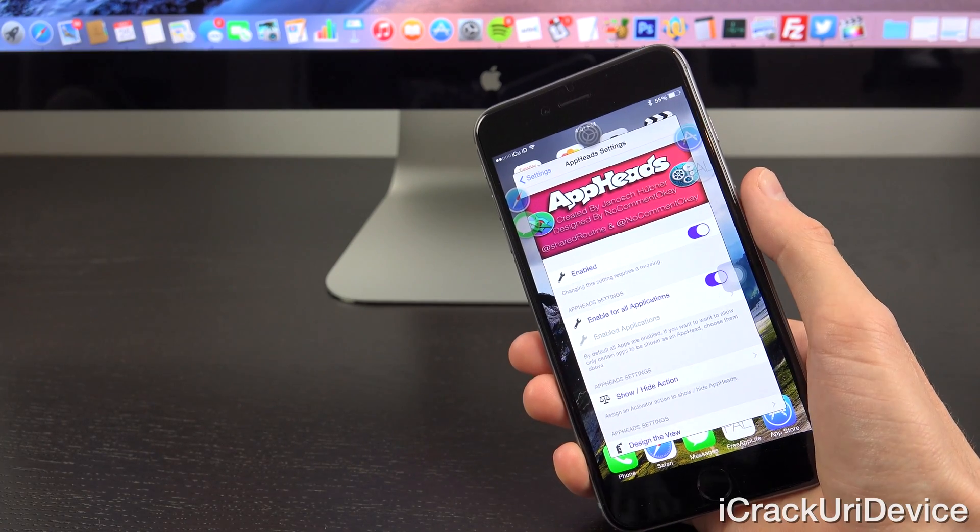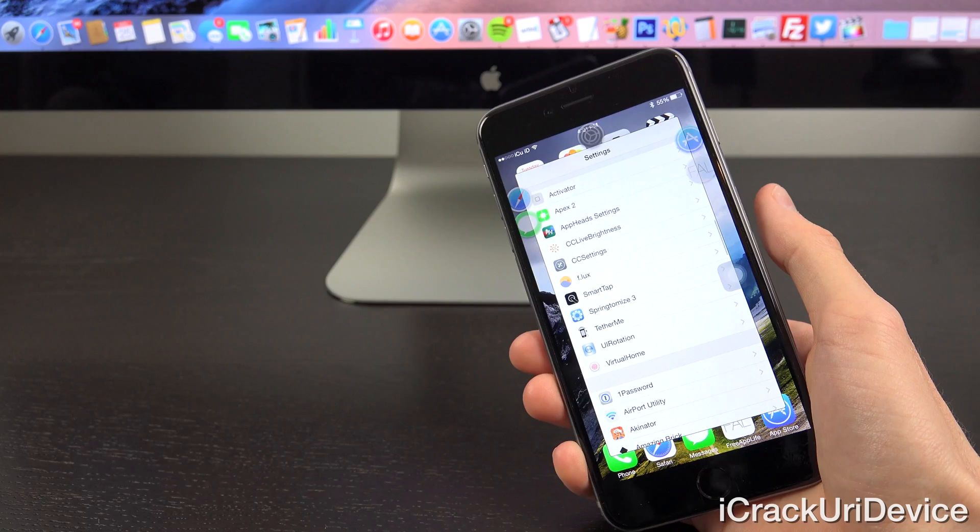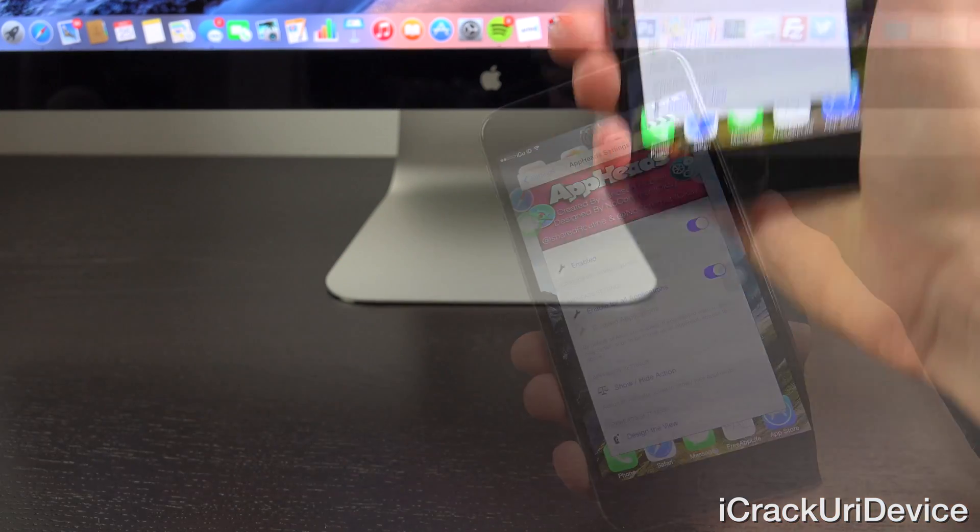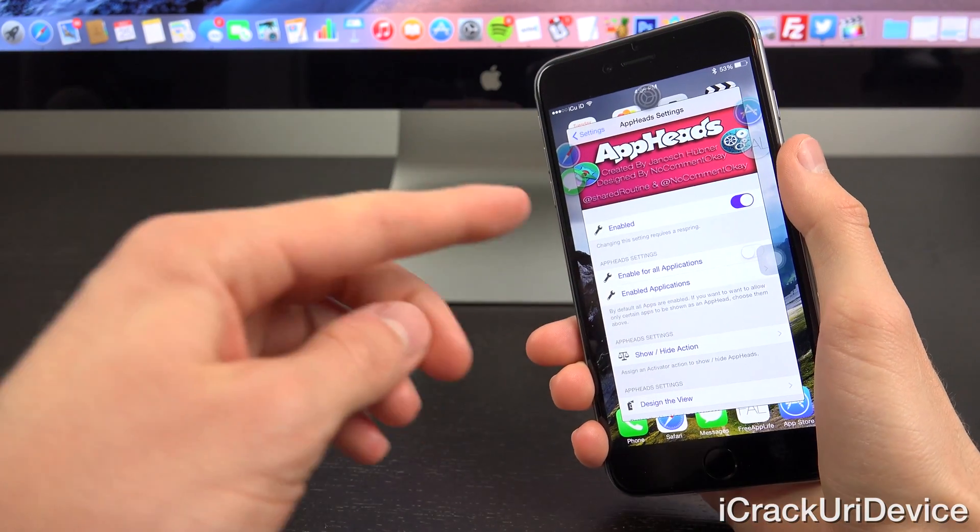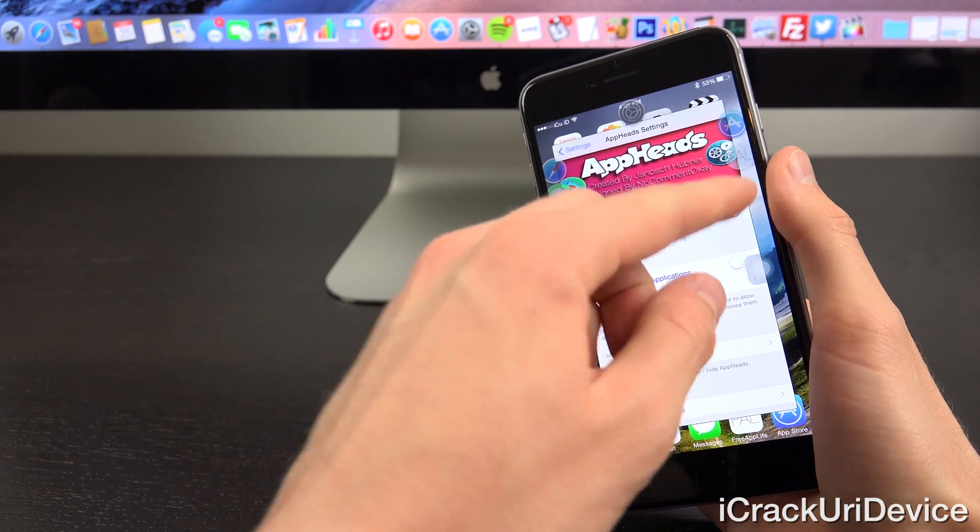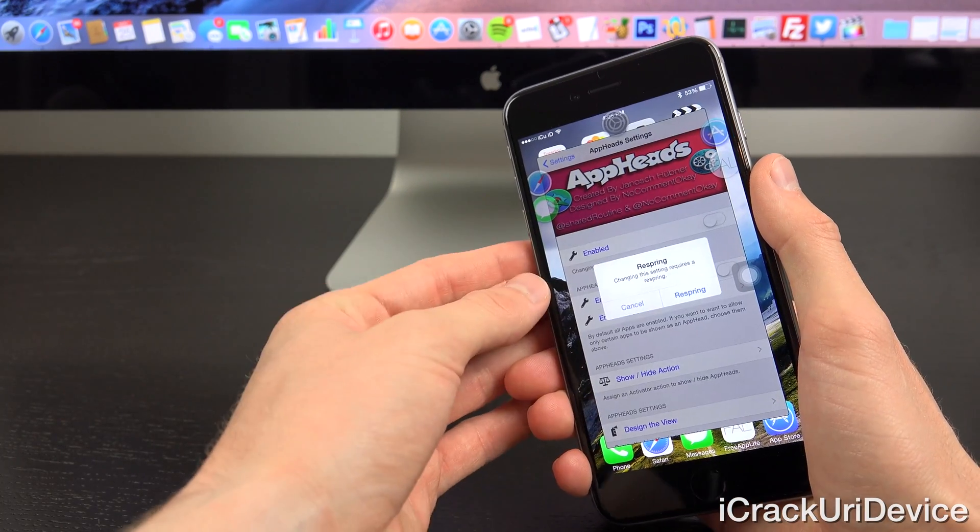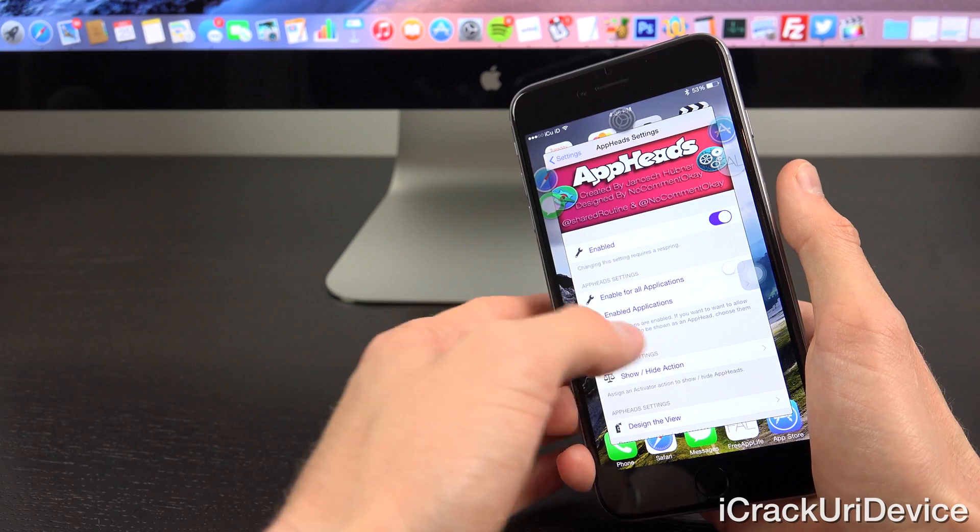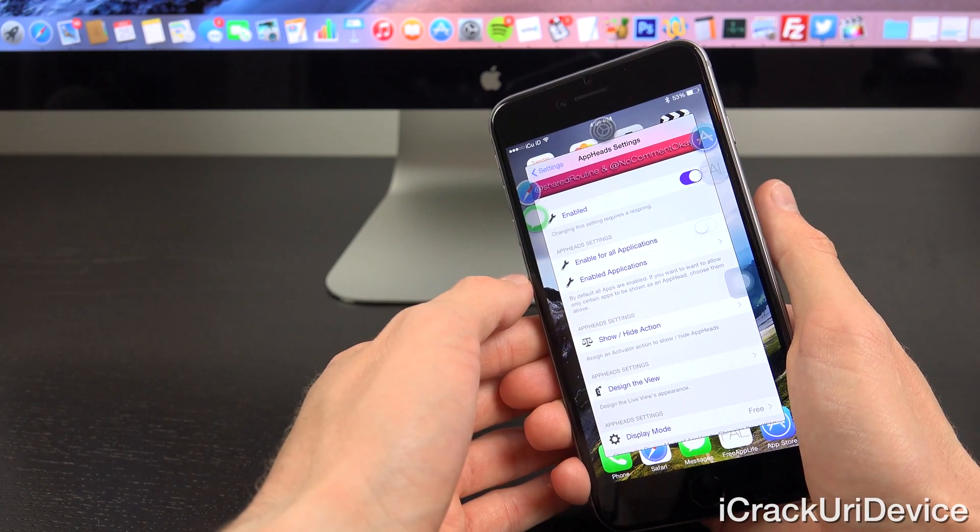So once you install AppHeads, you get an all new AppHeads pane inside of the settings app. Alright, and going over the settings, first and foremost, we have the option to toggle AppHeads. And when toggling it on or off, it asks you to respring your device. I'm not interested in that, so I'm going to tap on cancel.